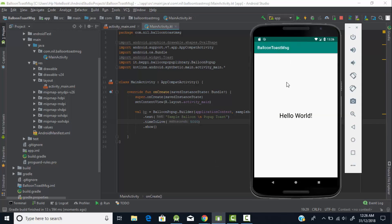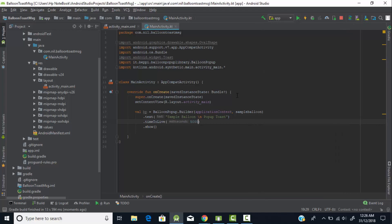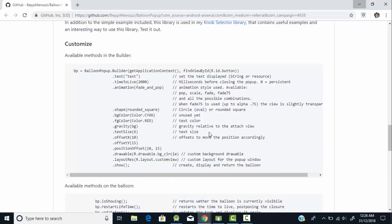The toast message is displaying at the top, but we need to display it in the middle of the application. We need to change the location of the toast message. For that, there is a method called positionOffset — just copy this method and paste it into the project.